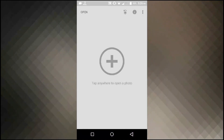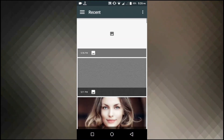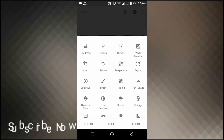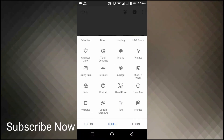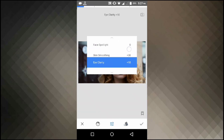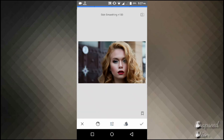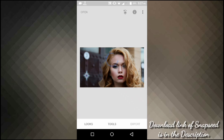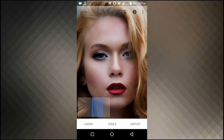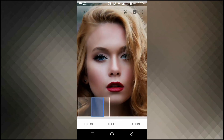This video is all about creating highly realistic skin texture on Snapseed. Let's choose this image for instance. Now select tools and go to portrait, then increase skin smoothening to 100%. Now you can see the skin is very flat.